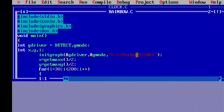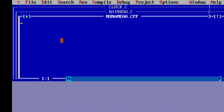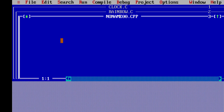Here you can see the default program view. Now let's open a new program — click on File and click New. To maximize the editor window, press F5.